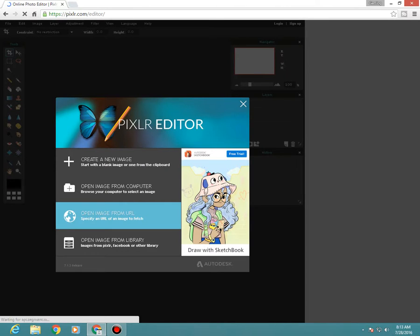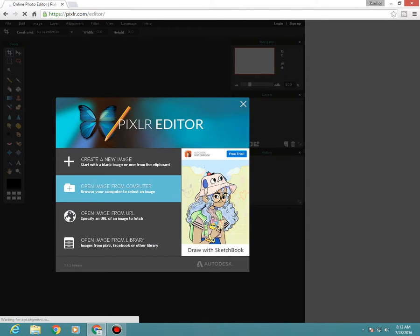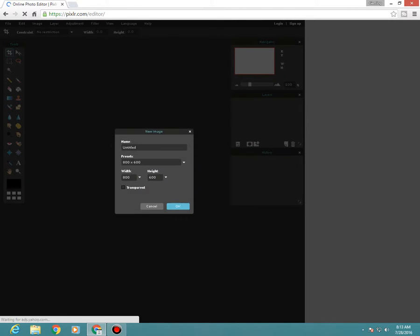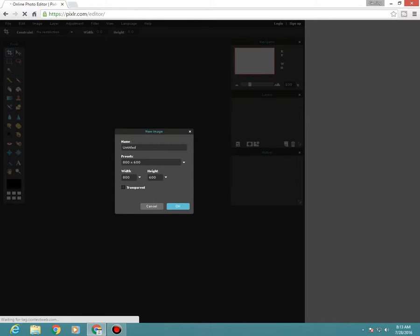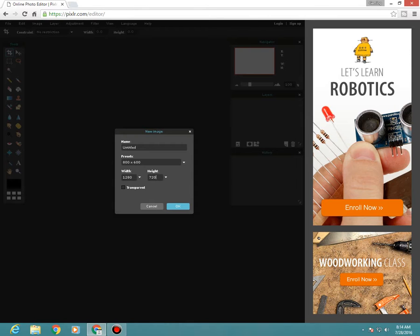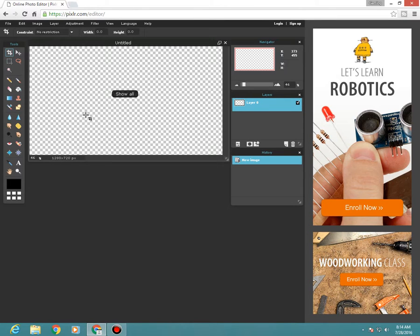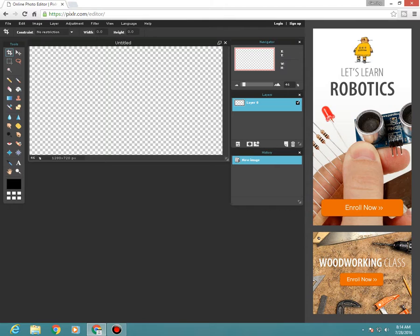Then what you need is to create an image. Just put 1280 here, it should be 1280 like this, and height should be 720 for the thumbnail. Then put transparent and press okay, and it will pop this up.